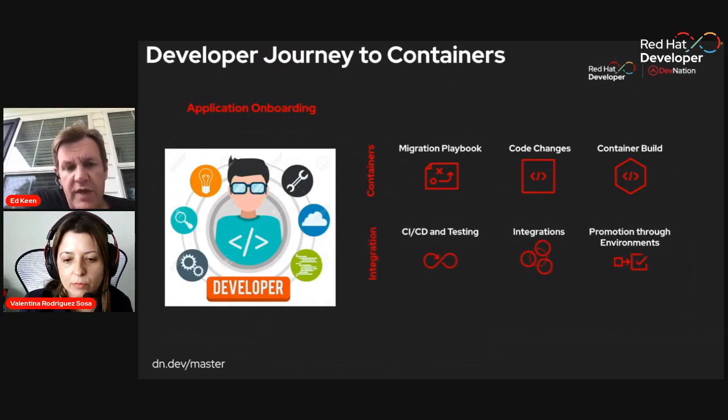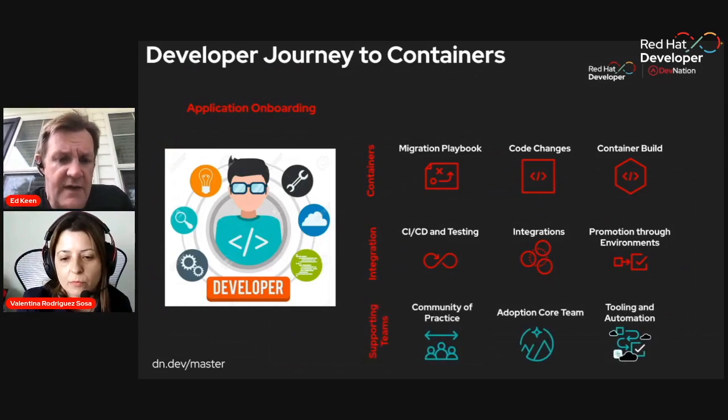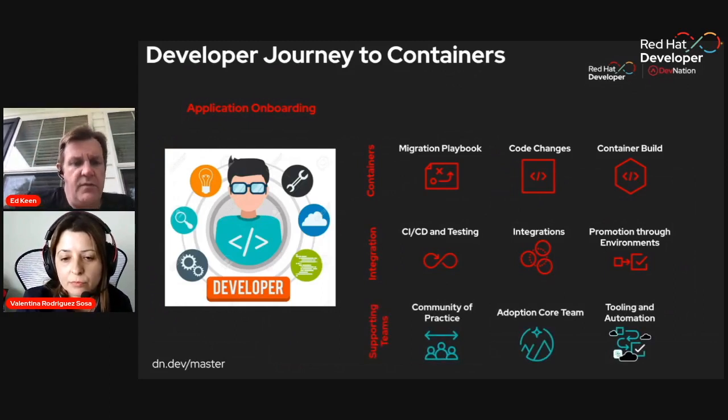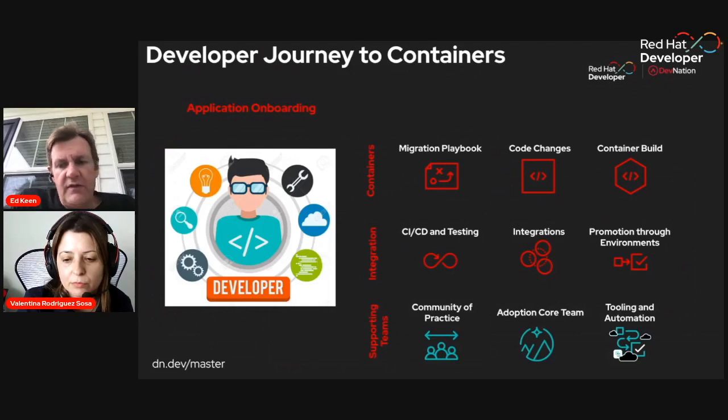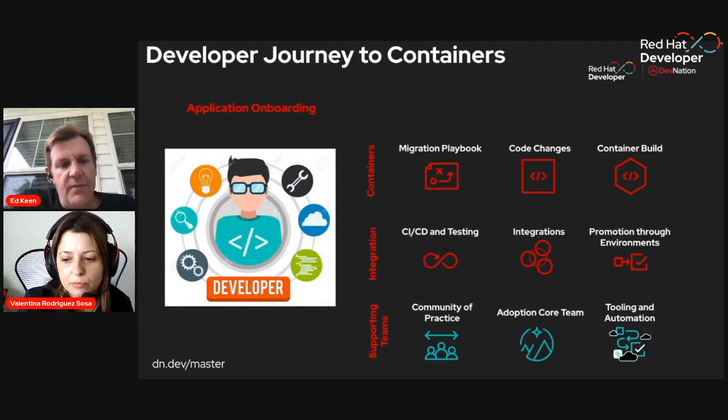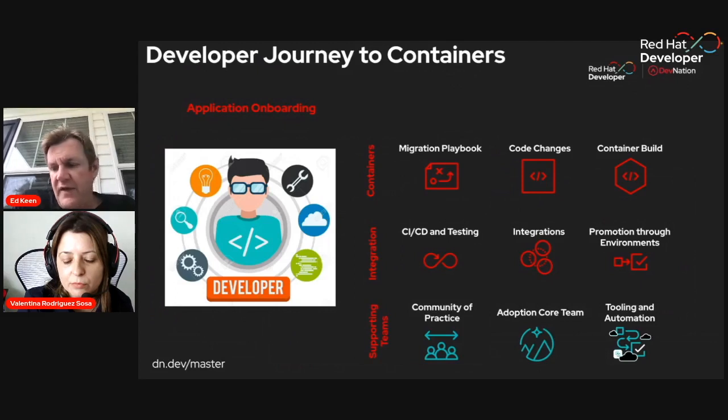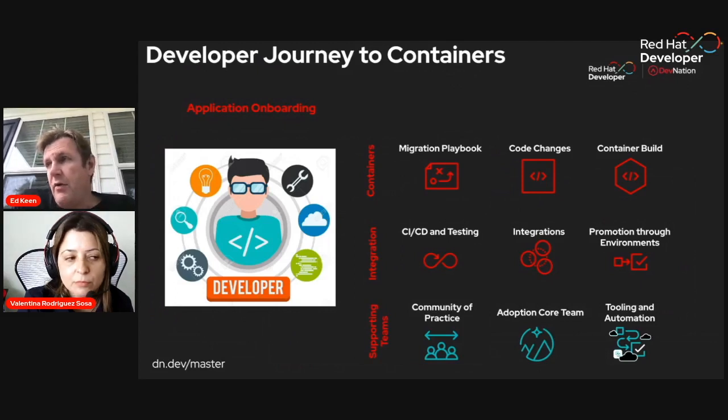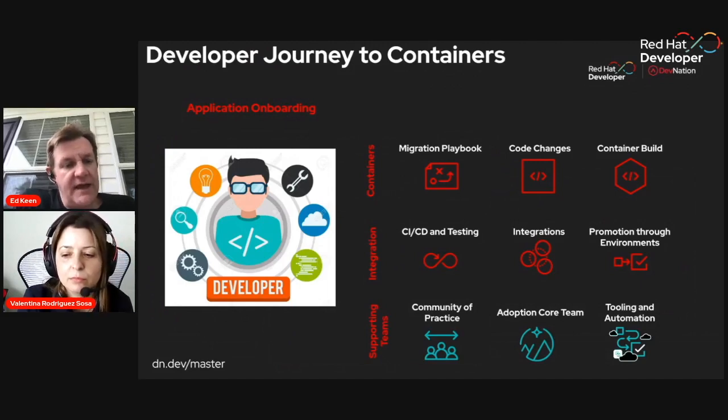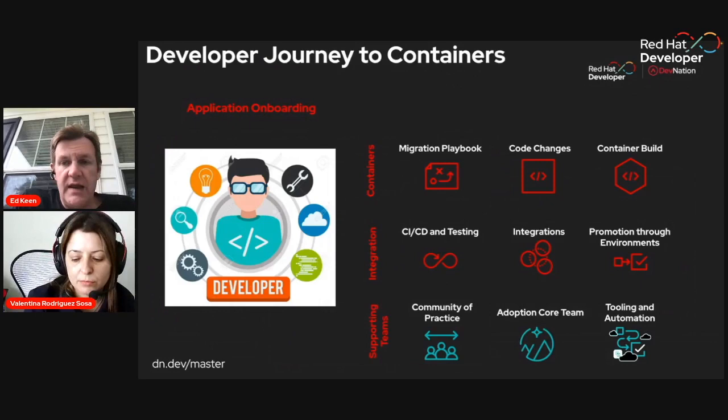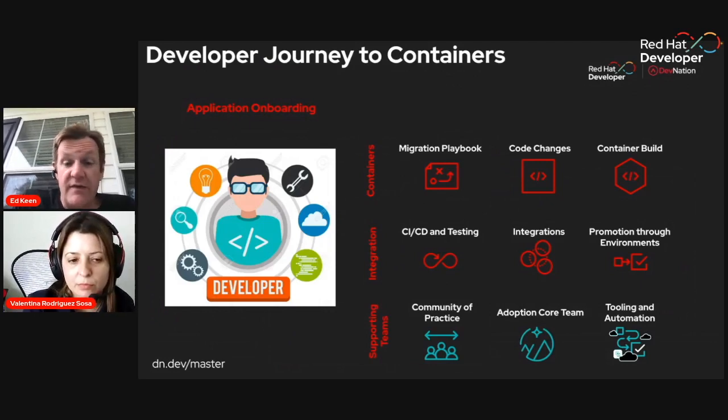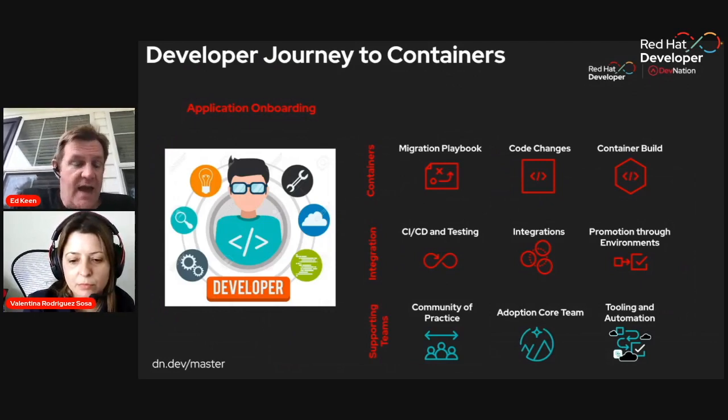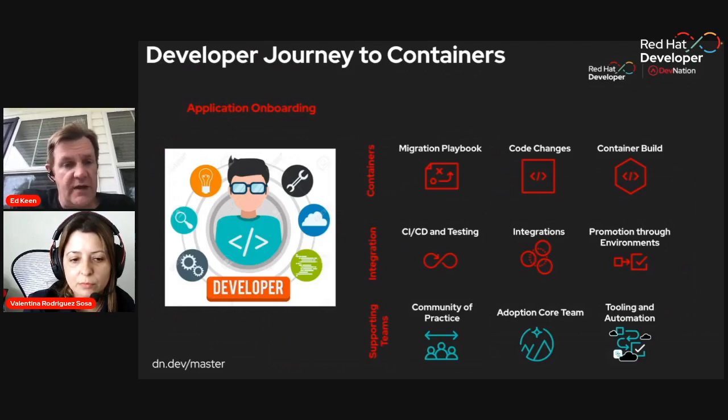Once you've got access to the namespace, the next step is getting your applications onboard. This is where there's things that you can start putting in place around having playbooks, sample code, building your container, getting your application onboarded into your CICD and your testing, ensuring that they've got those integrations in place. The things that we put in place and help customers with are like a community of practice. So people can go to if they have challenges, they can post solutions when they've solved some of the hard problems themselves. We work with a multi-factored adoption core team or enabling team to help developer teams get onboarded quickly and help teach them the best practices.